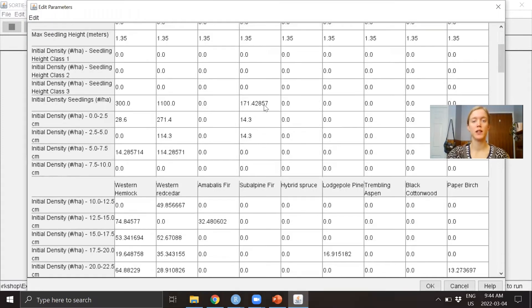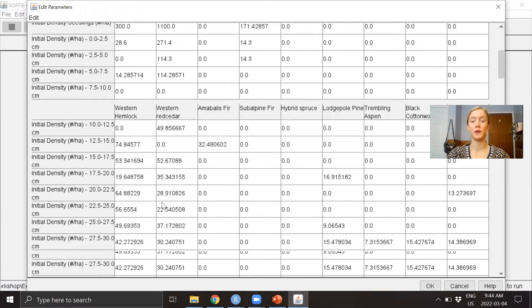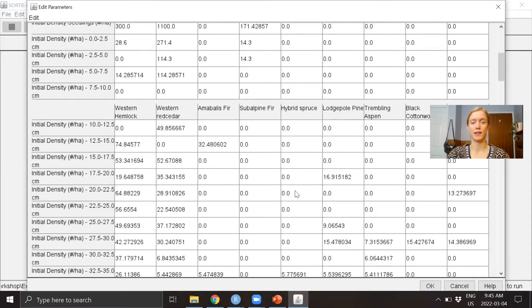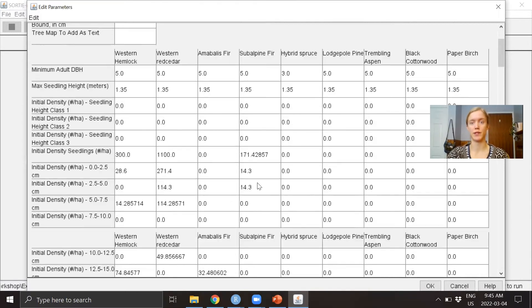Here we can see they're no longer filled with ones—they're actually filled with actual densities, as well as zeros if there are no trees there.